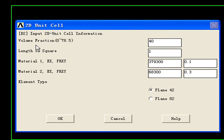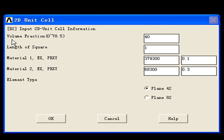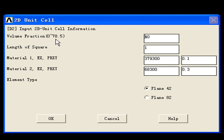You can enter a number between 0% to 38.5%. The volume fraction means the percent of the fiber volume of the whole volume.